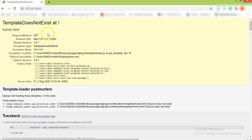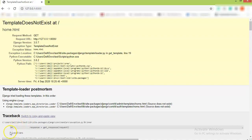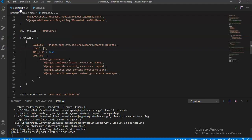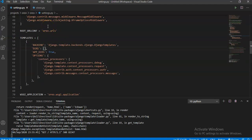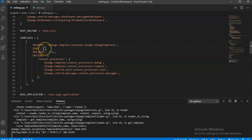So we will resolve that error. For that, move to the main folder and then settings.py. So now we are in settings.py of the main folder. In that, search for templates.